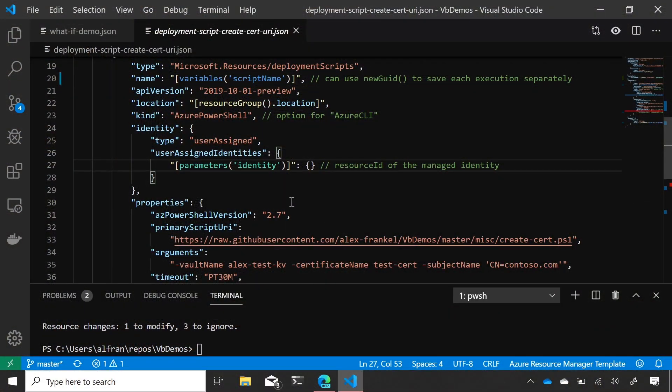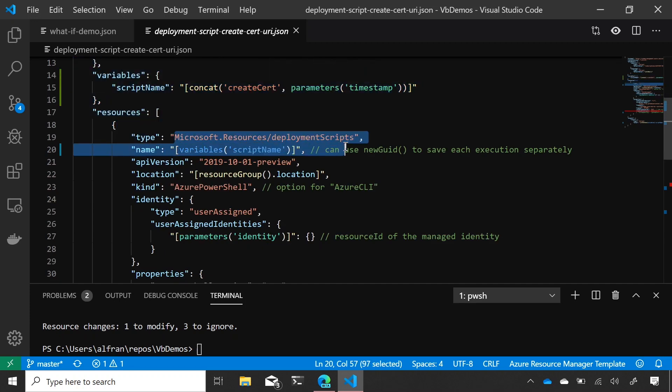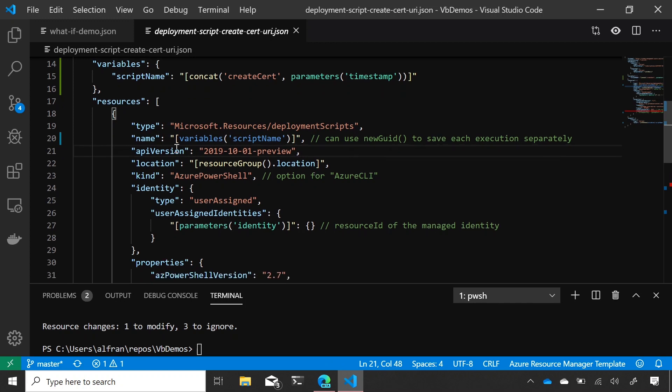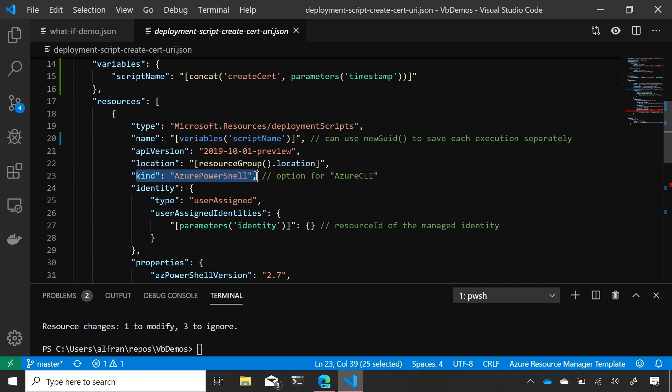All right. So, we're going to look at this ARM template, and we'll see that I have a new resource type here called Deployment Scripts. It has all the normal stuff, like any other resource. It has a name, an API version, a location. And then I see something interesting here for the first time, which is kind. This can be Azure PowerShell or Azure CLI. Ah, okay.